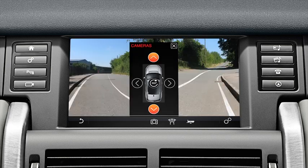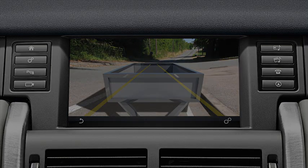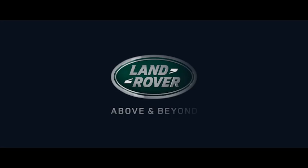You can also access the Trailer Assist feature from the camera home screen. For further information about this feature or any other feature, please refer to your Owner's Handbook. For help or assistance, please contact your Land Rover dealer who will be more than happy to help.